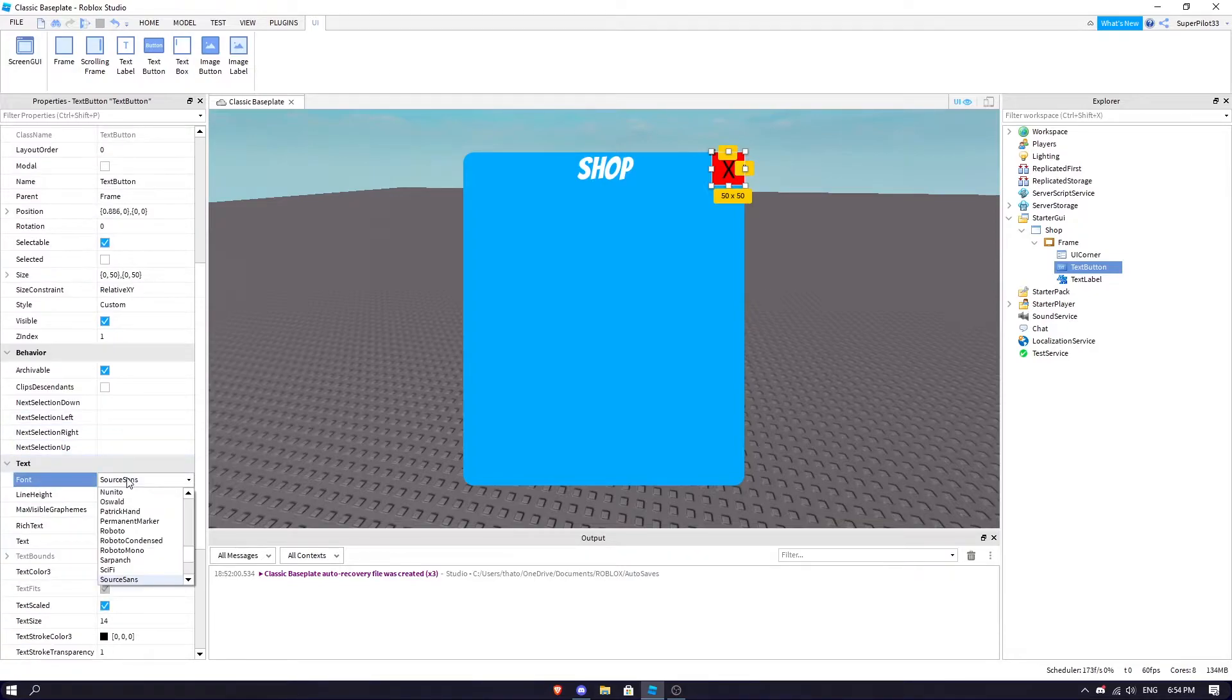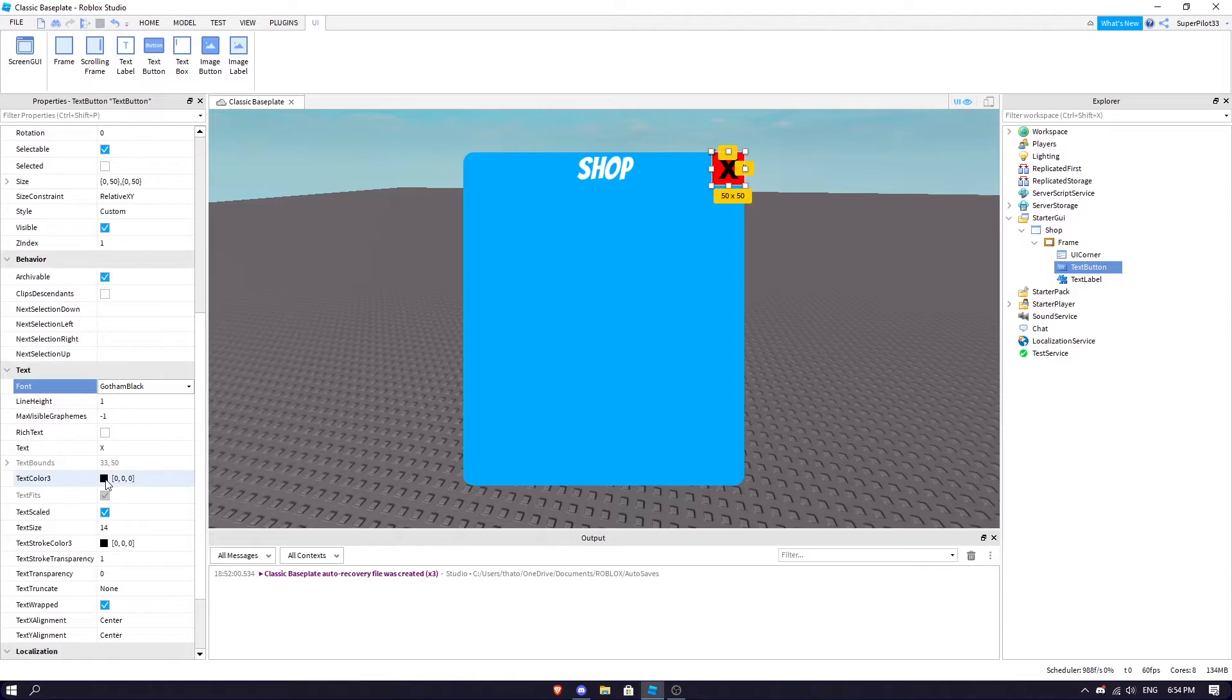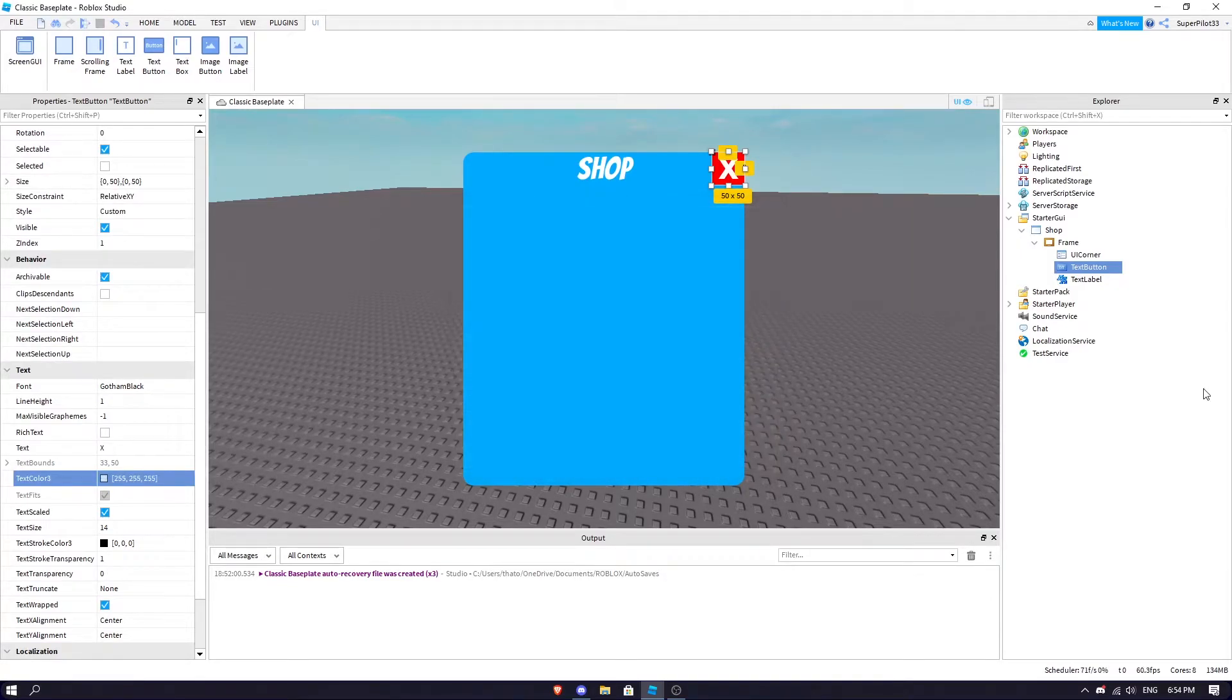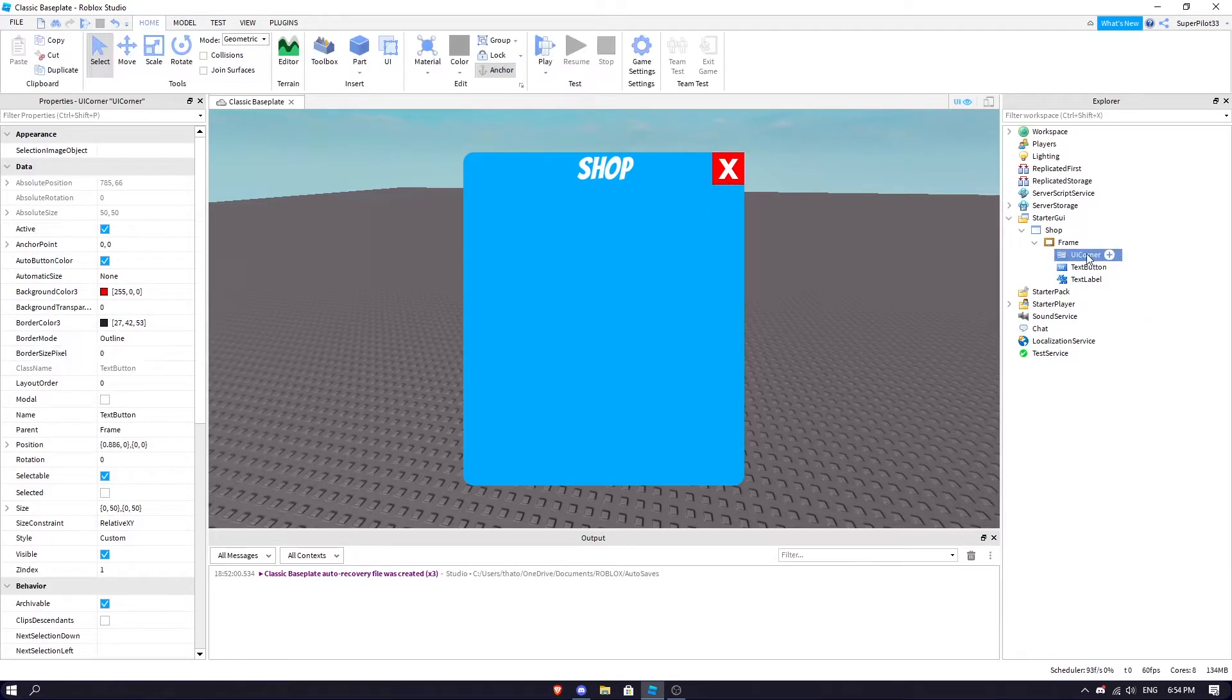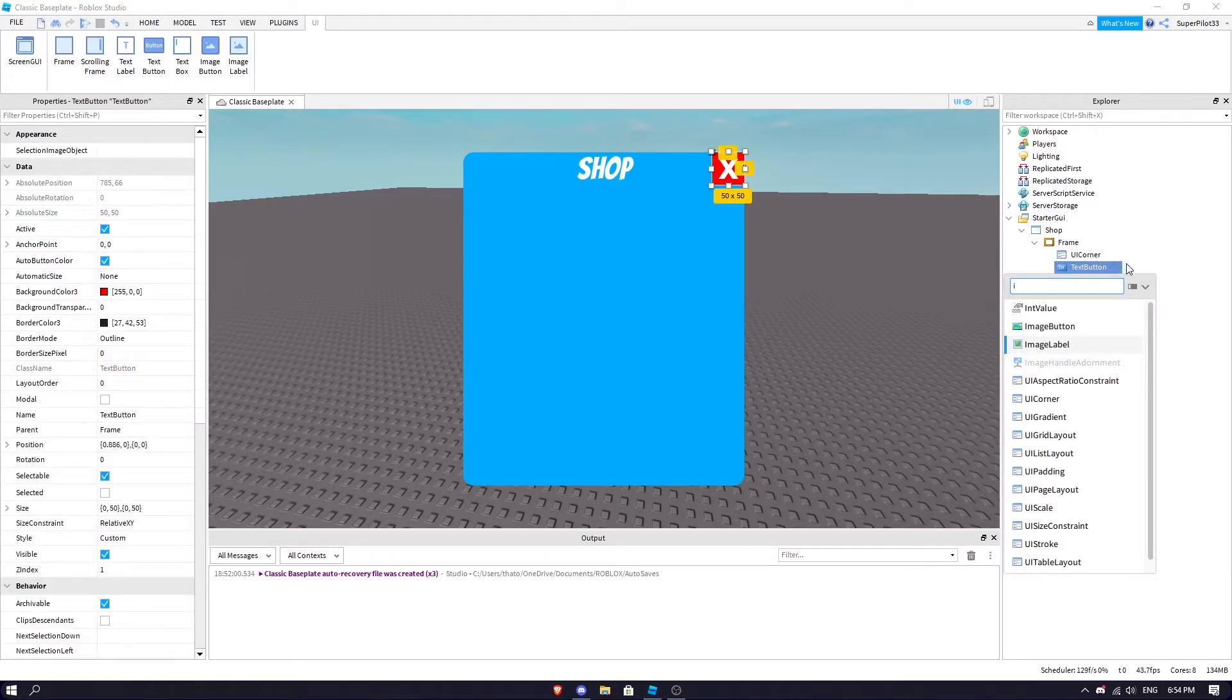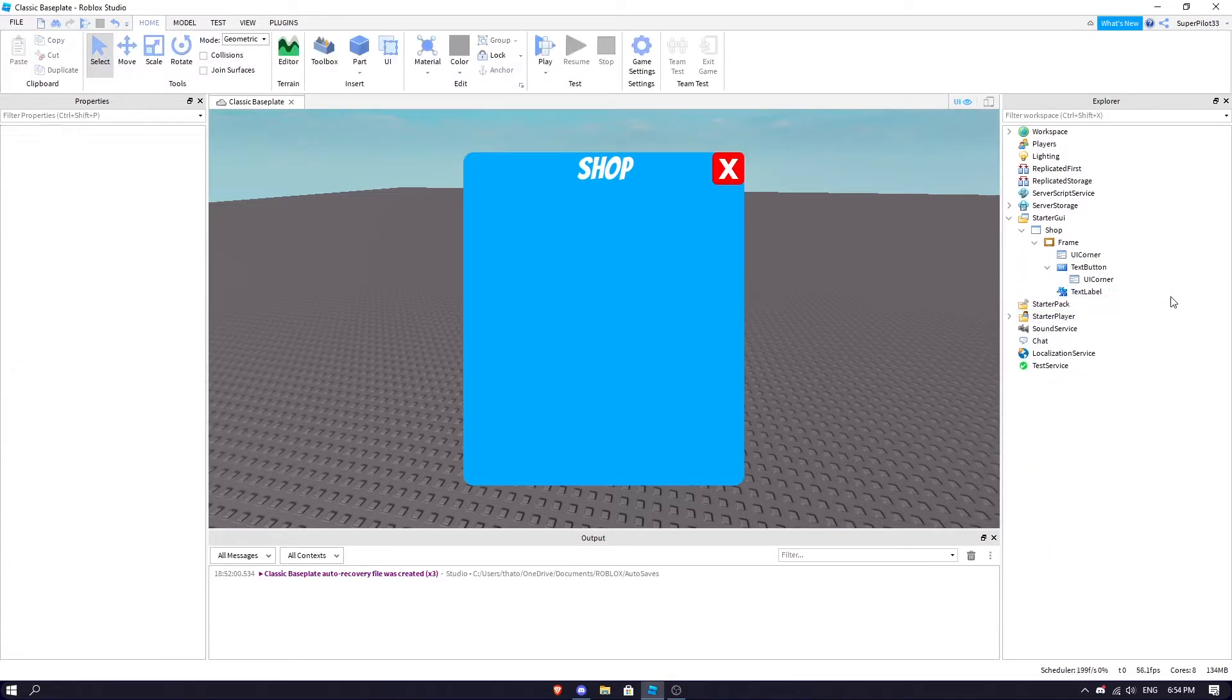Basically this is just going to be your X button which you click to close the shop. Once you're done with that, you could add border pixel, UI corner, all that. Once you're done with this...